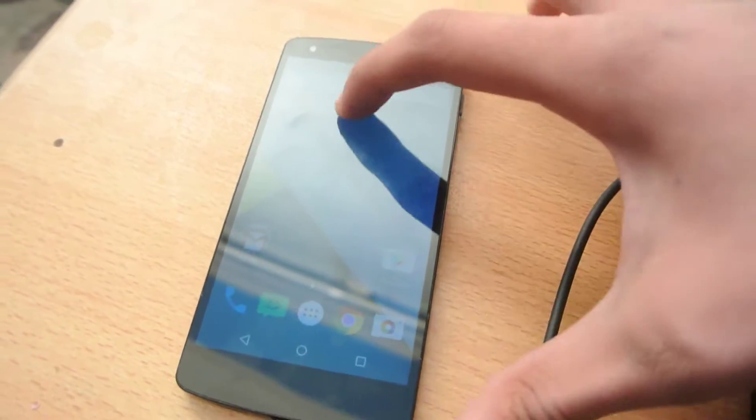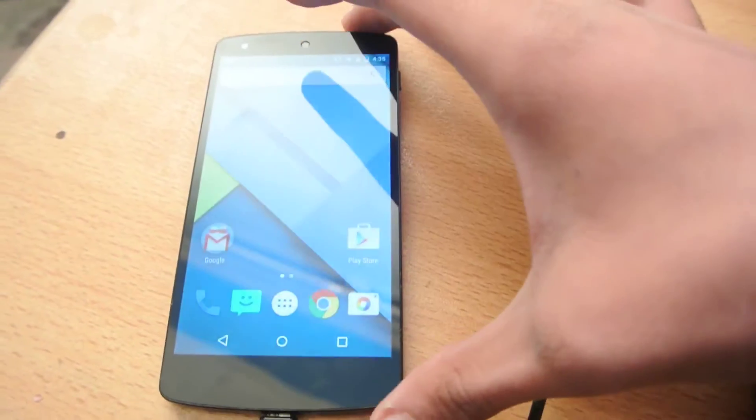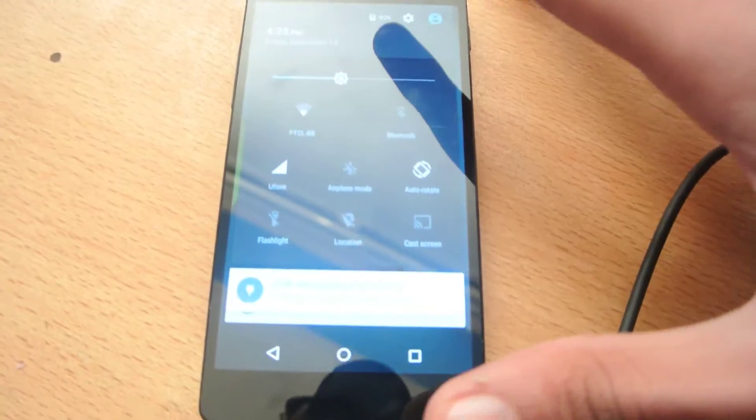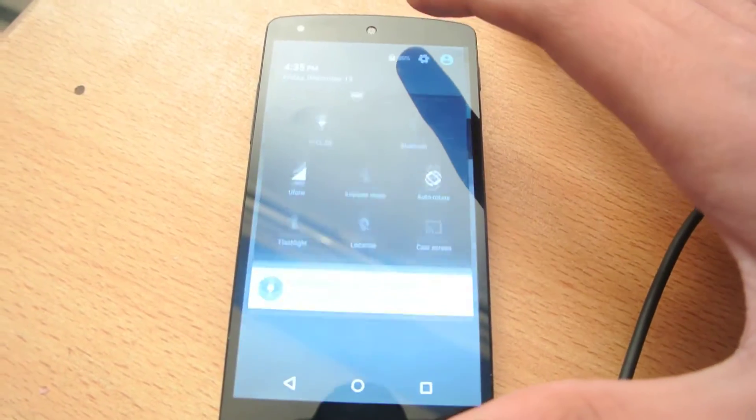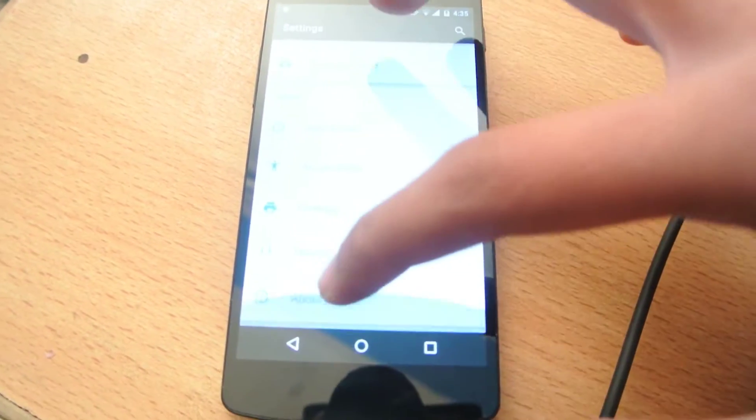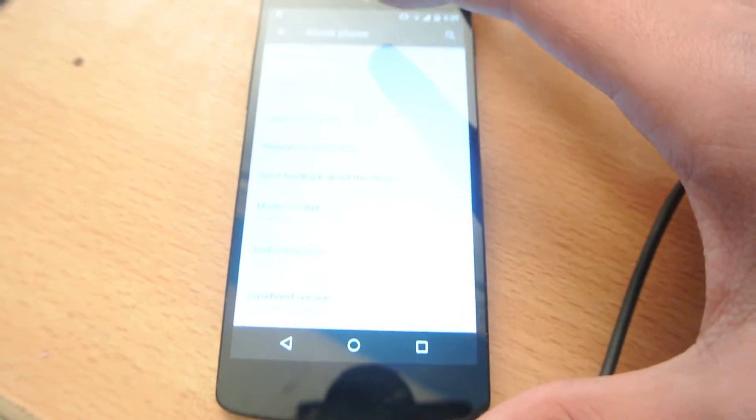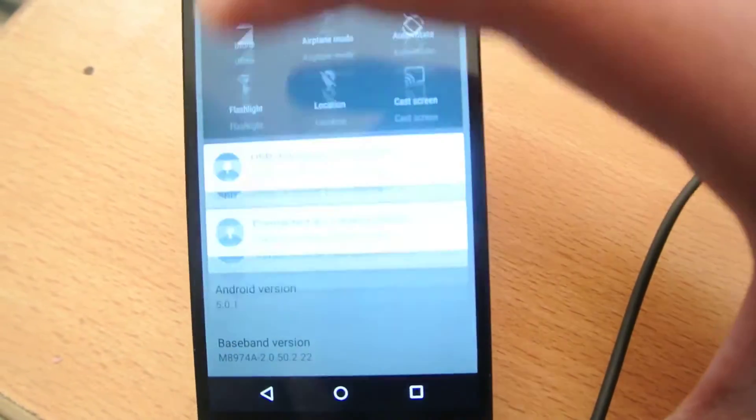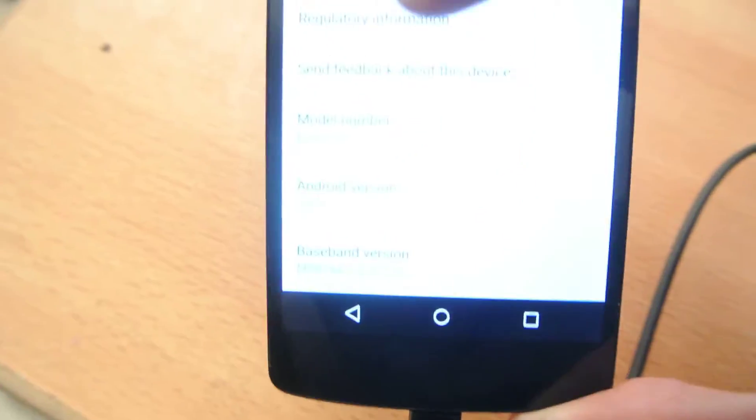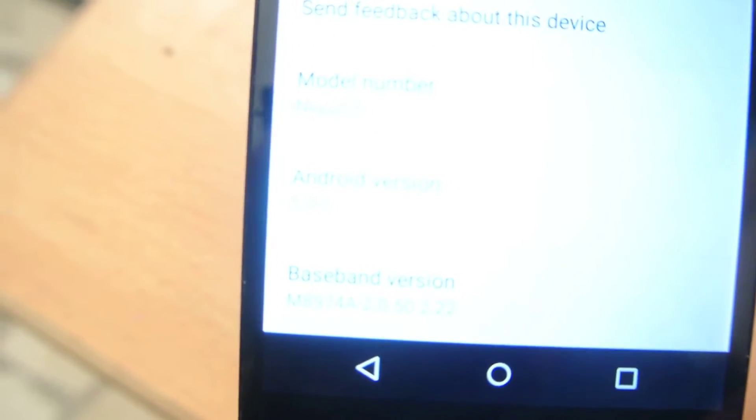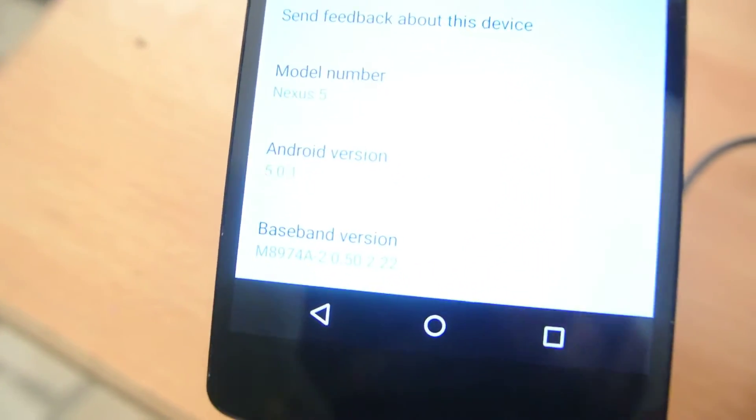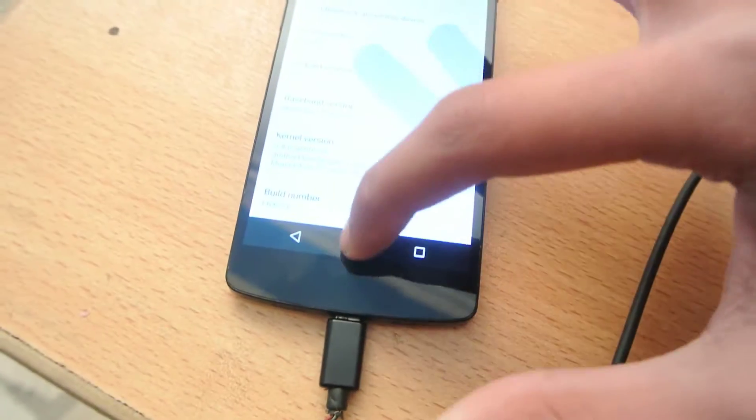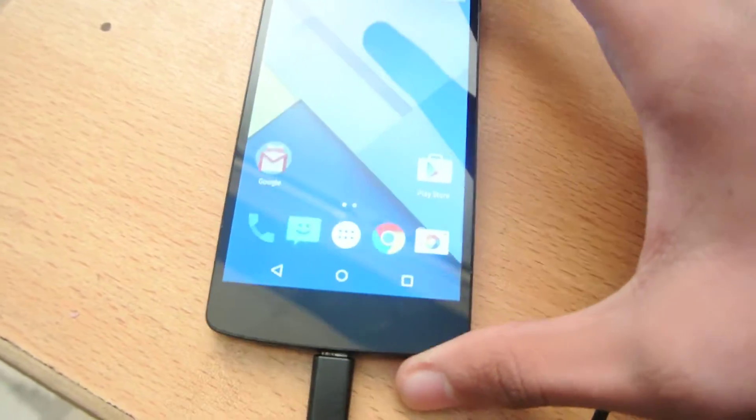First, I want to show you that I am running the 5.0.1 device. This is Android 5.0.1 as you can see. This is the latest version.